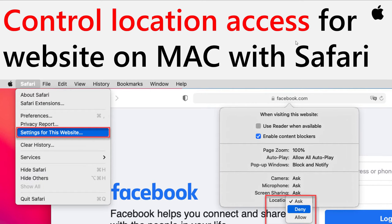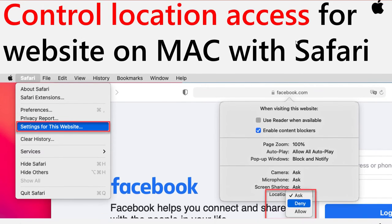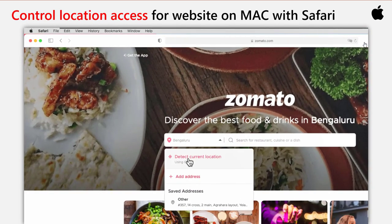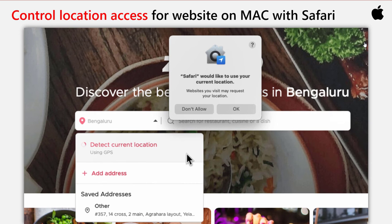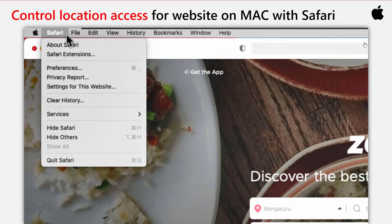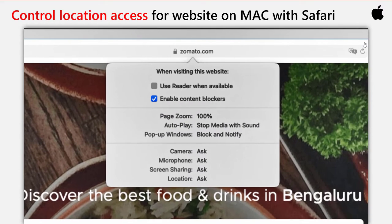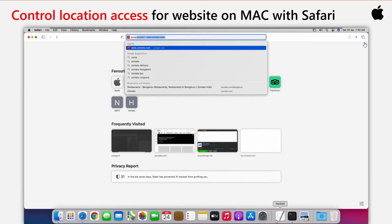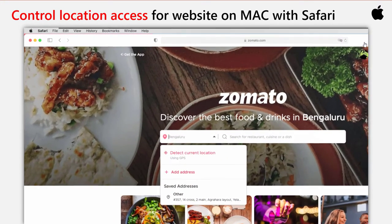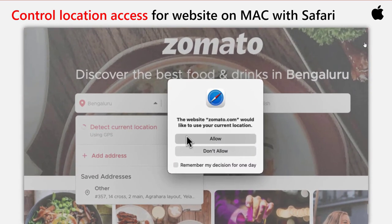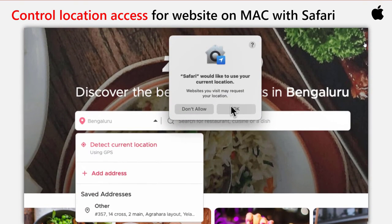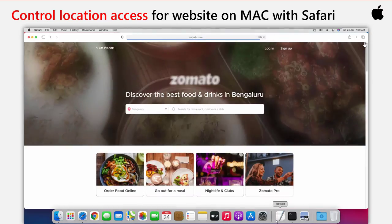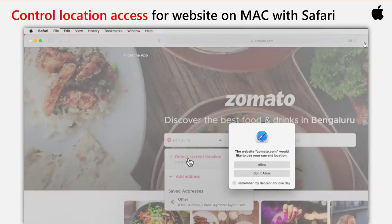Control location access for websites on Mac with Safari. If you don't want a particular website to be able to access your location when using Safari on the Mac, or maybe you are tired of those location request pop-ups when visiting certain websites, or you've decided you'd like to revoke a particular site's access to your location data — with Safari and macOS, this is all easy, as you have site-specific permissions for location access, just like Safari on iPhone or iPad. Giving the user control over their privacy and data is very easy in the newer version of macOS and Safari.